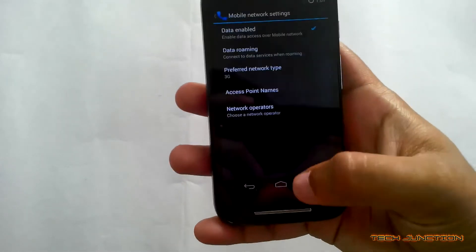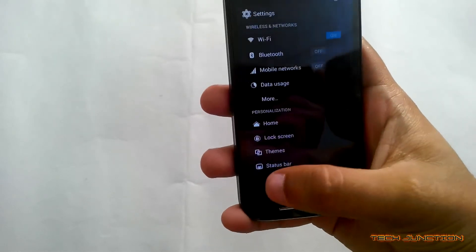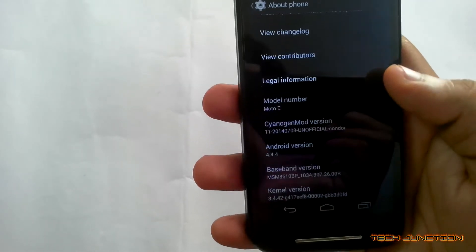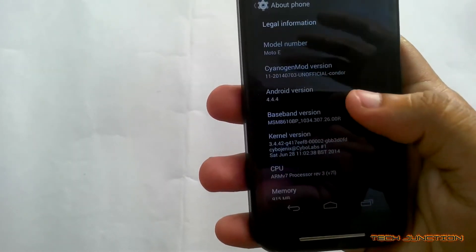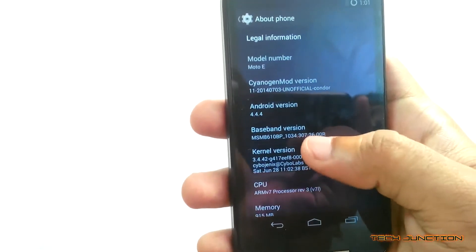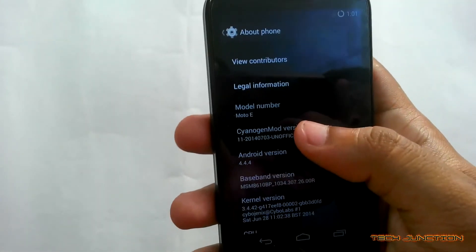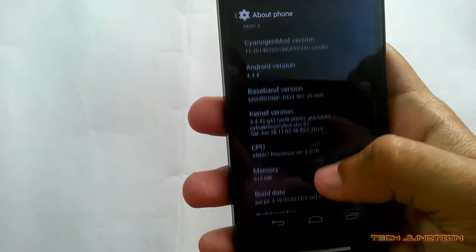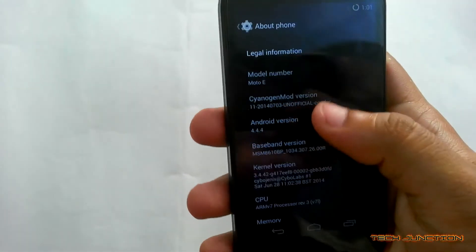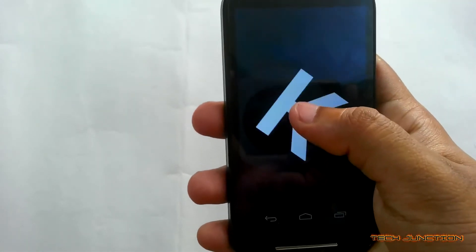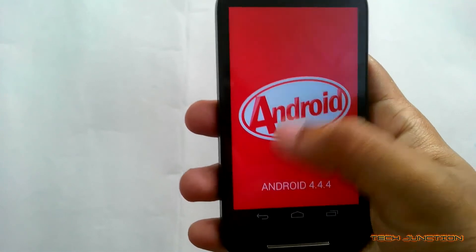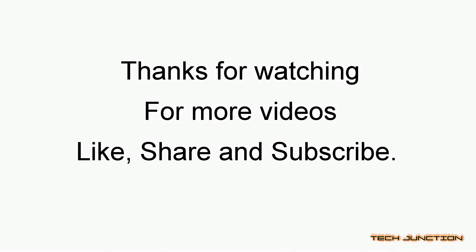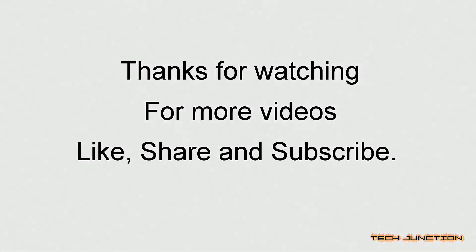Now go to Settings, then About Phone. As you can see, this is an Android 4.4.4 ROM. This is a Cyanogen mode 11 base ROM. Thank you.